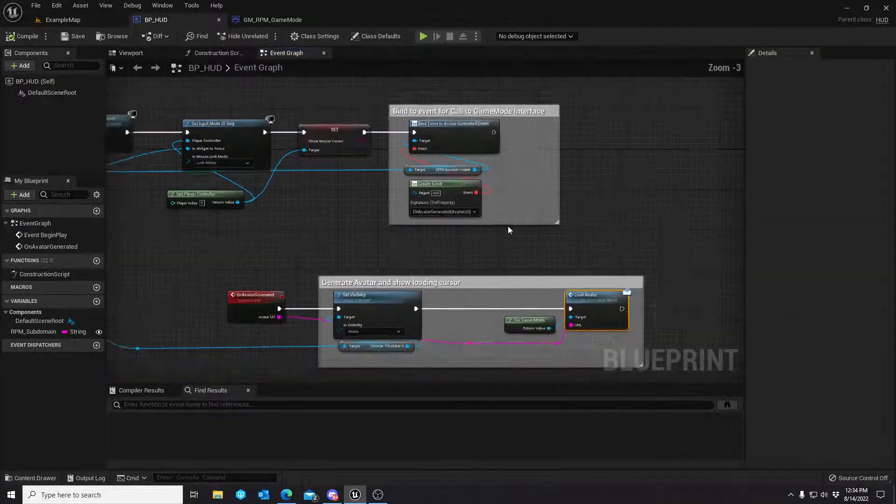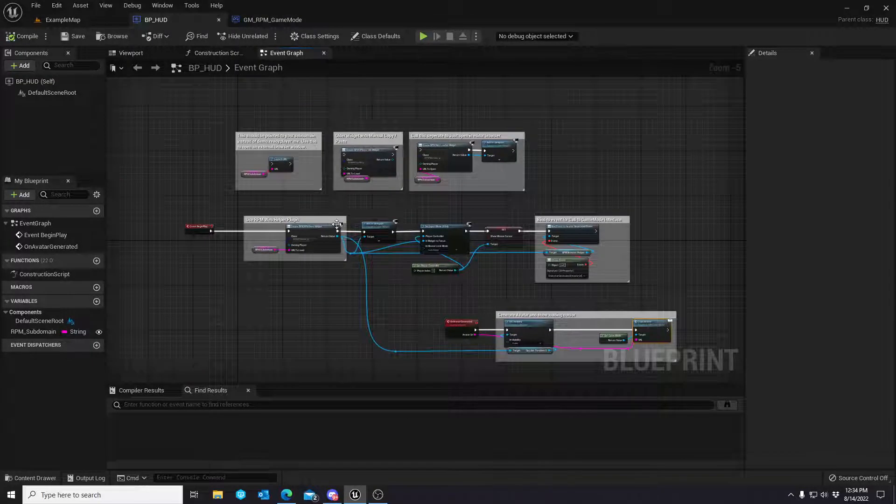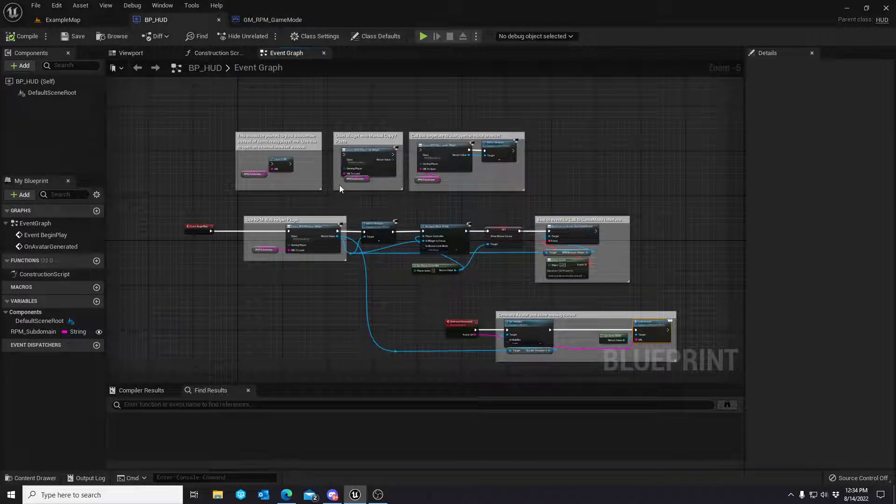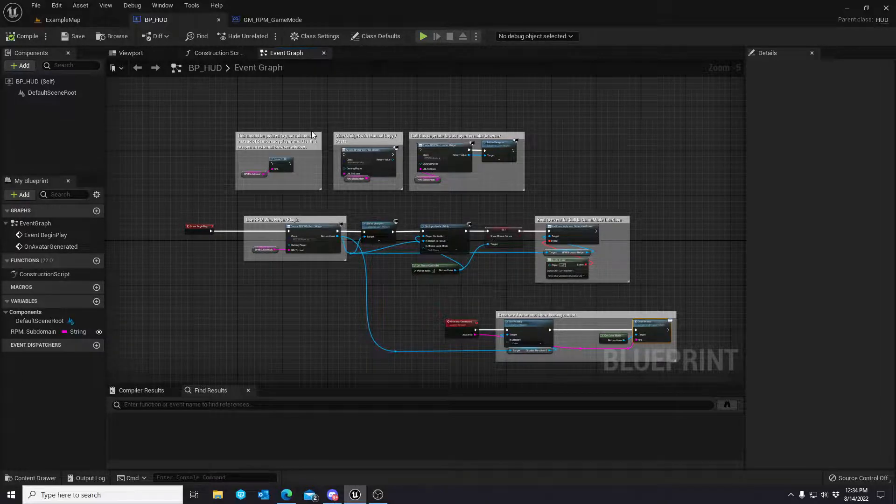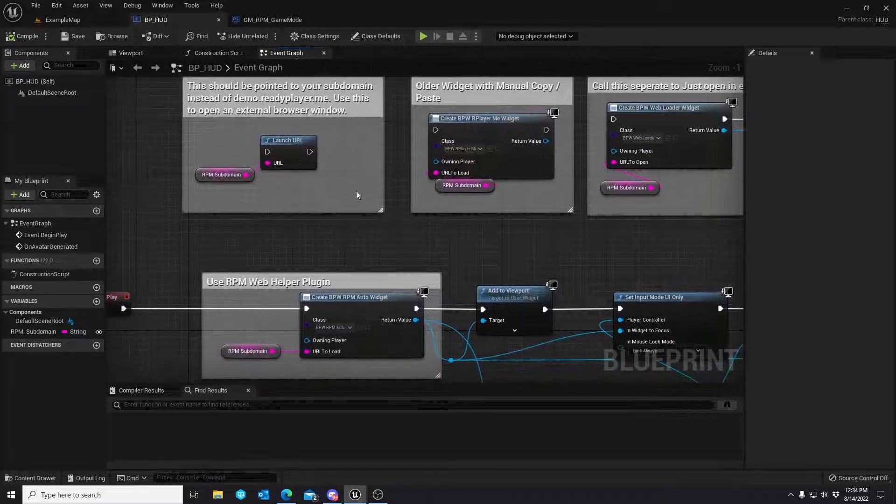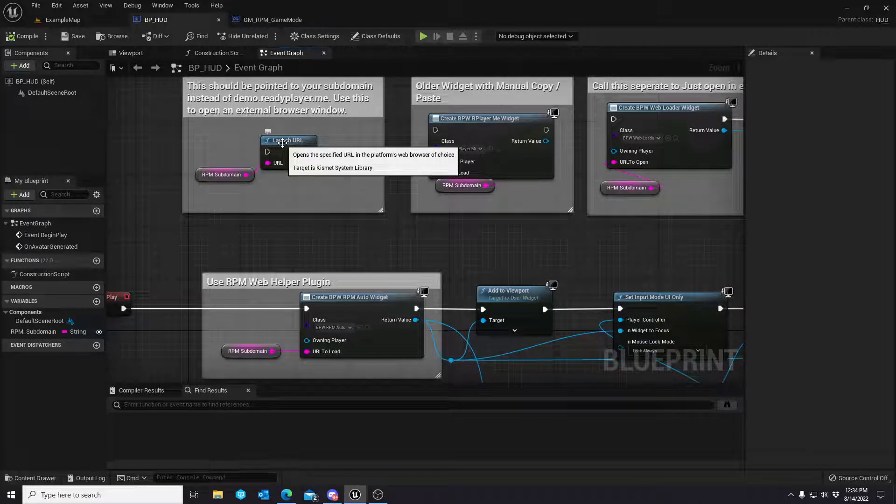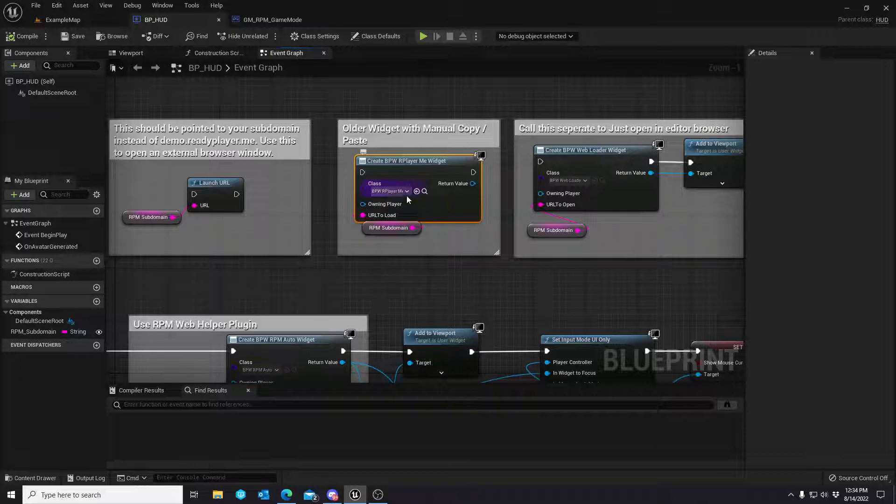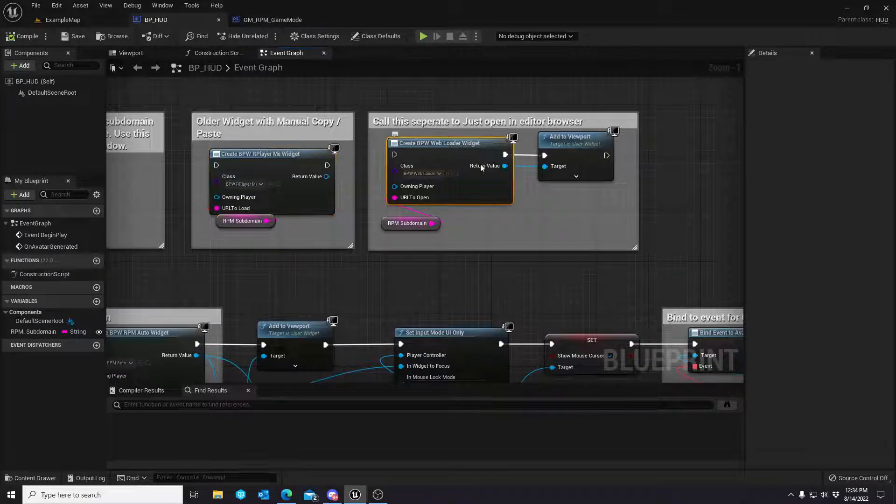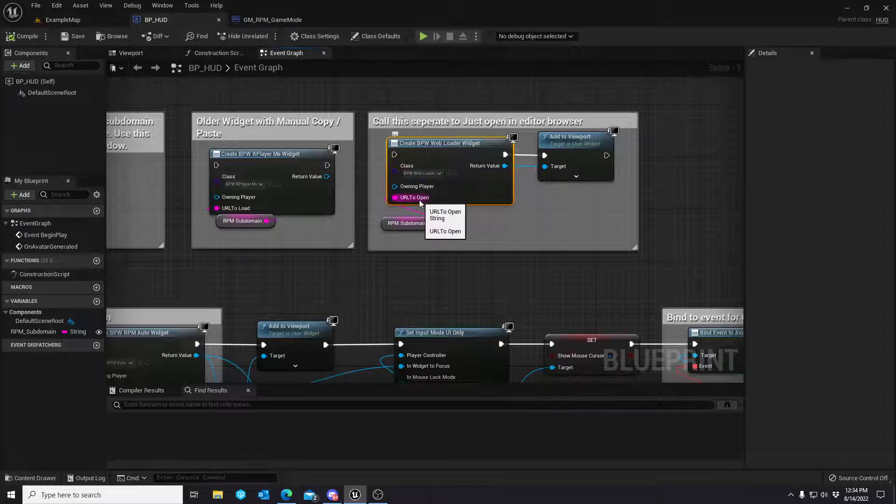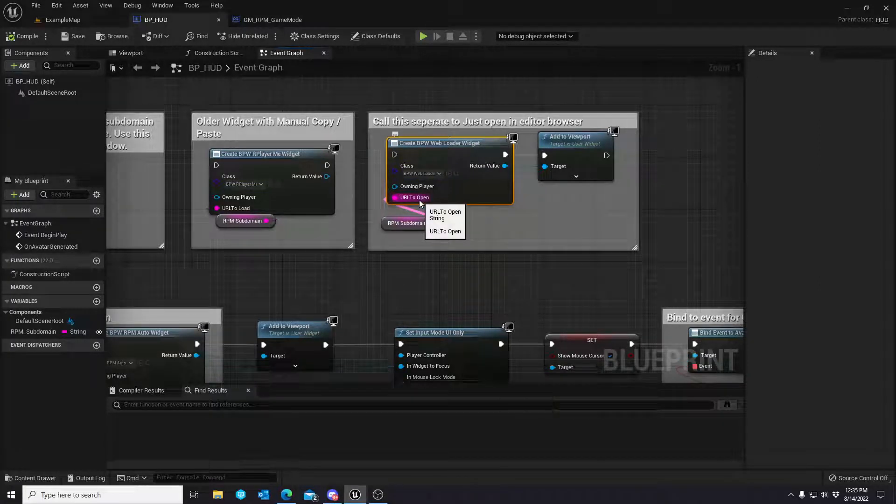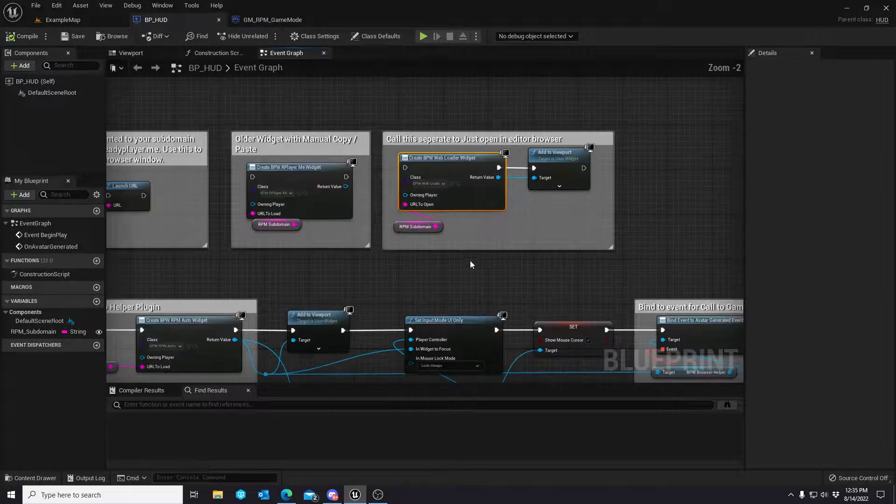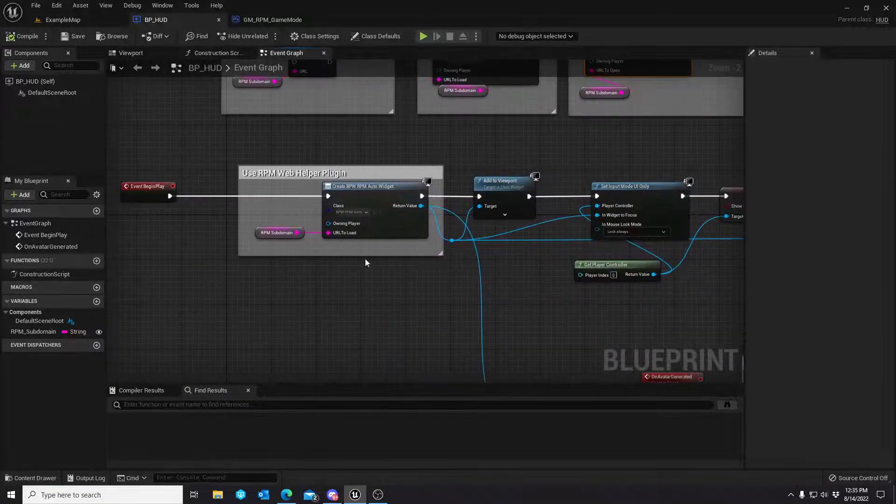Basically, everything is happening in the HUD class. I like to keep projects clean and make sure things are happening where you expect them to be happening. The old launch URL logic is still in. Copy and paste logic is still in with the reference to the widget class. Then the web loader, which is the internal widget, the old web loader, can still be called manually just to open the browser.